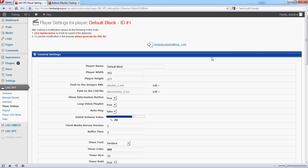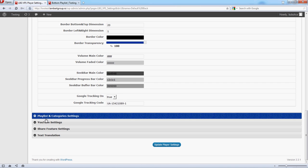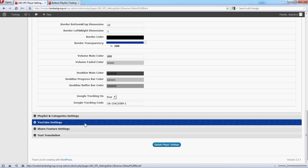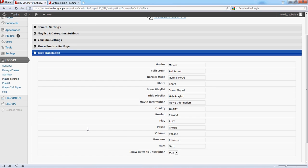The settings are General Settings, Playlist and M-Category Settings, YouTube, Share, and Text Translation.